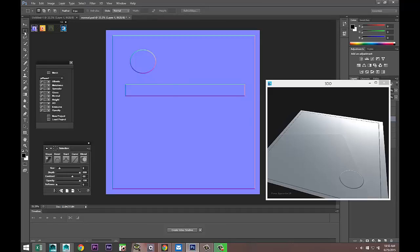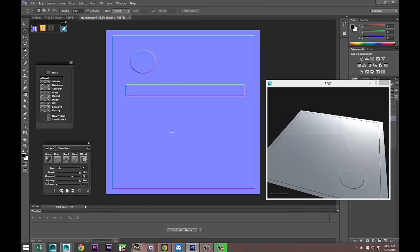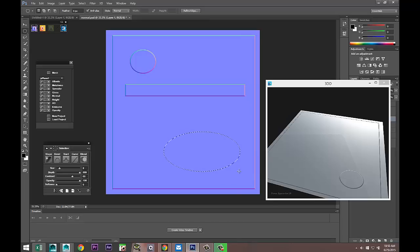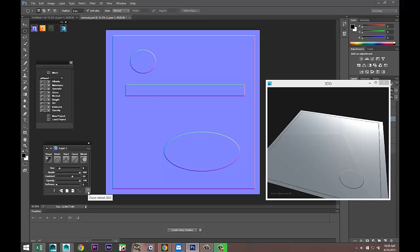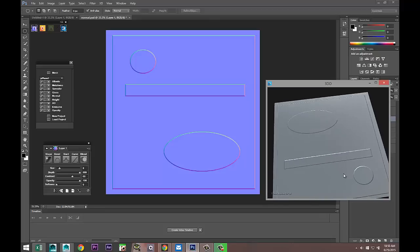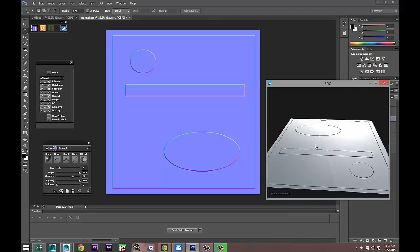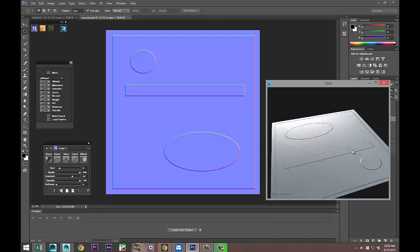Let's do some kind of ellipse or whatever. Again, it doesn't really matter — it's about the principle of the thing. Select that, hit Refresh, and there you go. This is your 3D preview showing the normal detail being generated.